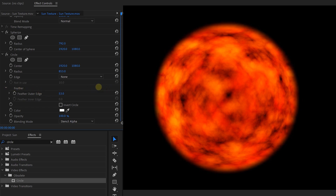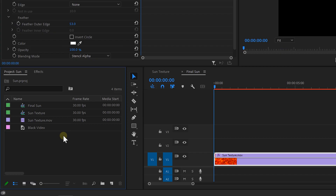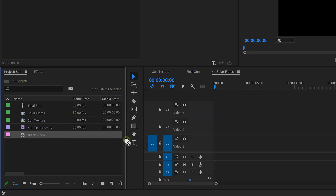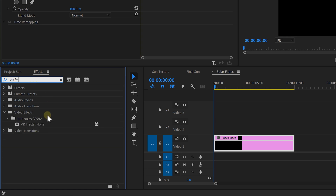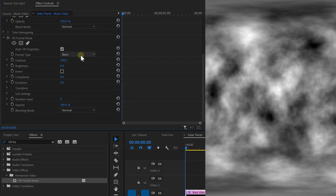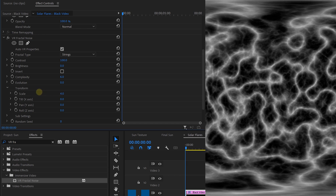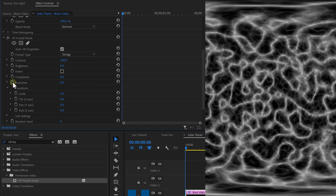And this already gives you a round sun with floating magma — really cool. Now, that's magma we're talking about, so it should burst out creating solar flares. I'm gonna create a new sequence first for the same issue we had before. Add a black solid in the timeline, add the VR Fractal Noise effect to it, but this time choose strings for the fractal type. In the transform settings, scale these down, and like before, animate the evolution from 0 to 360 degrees.